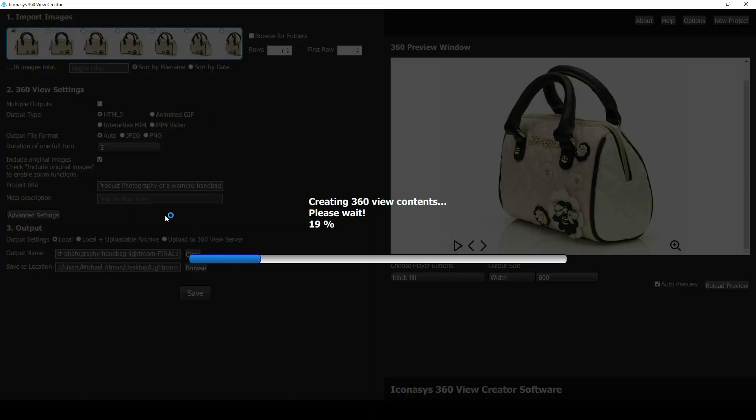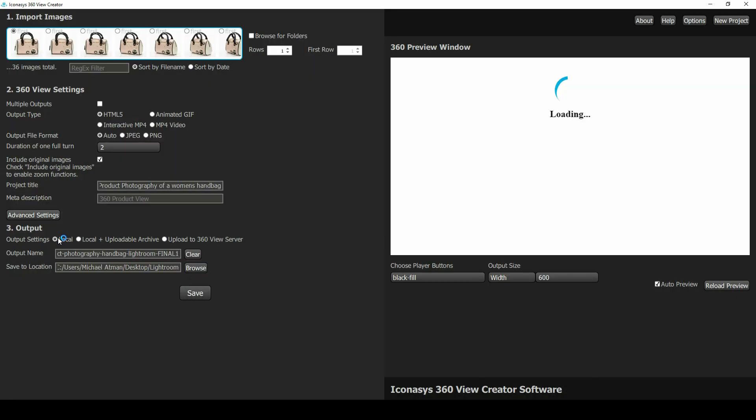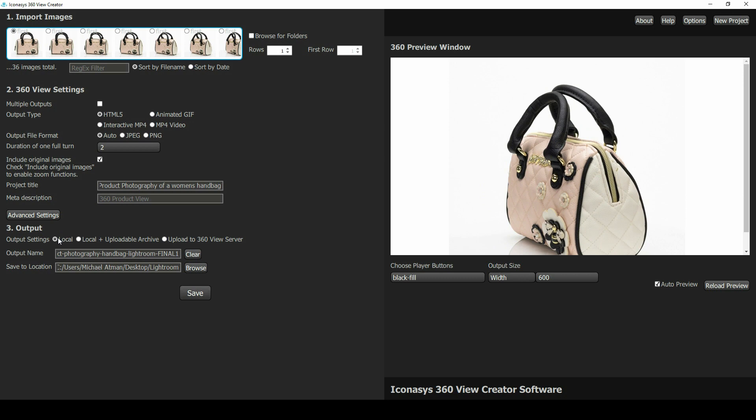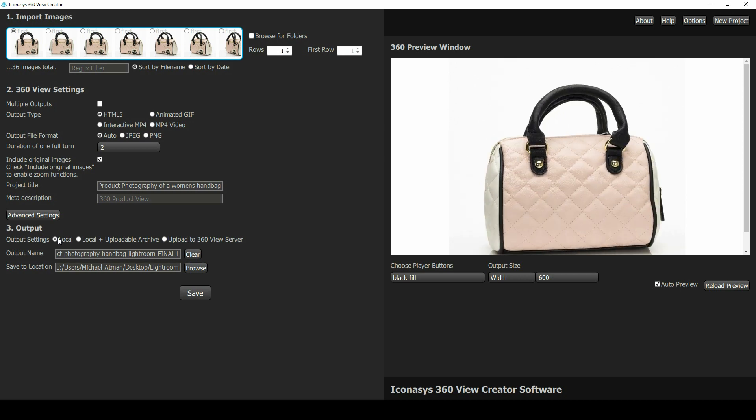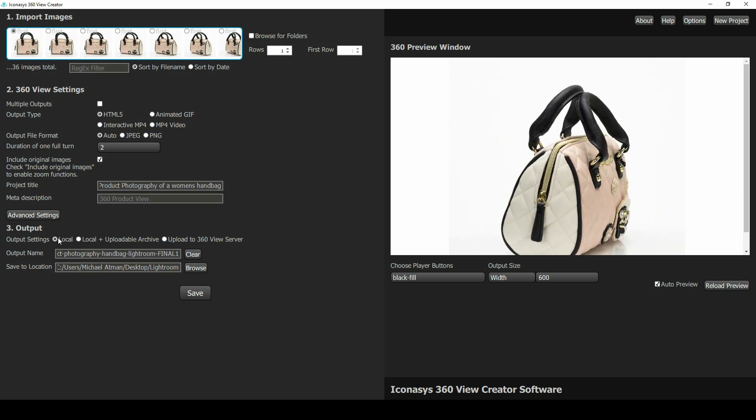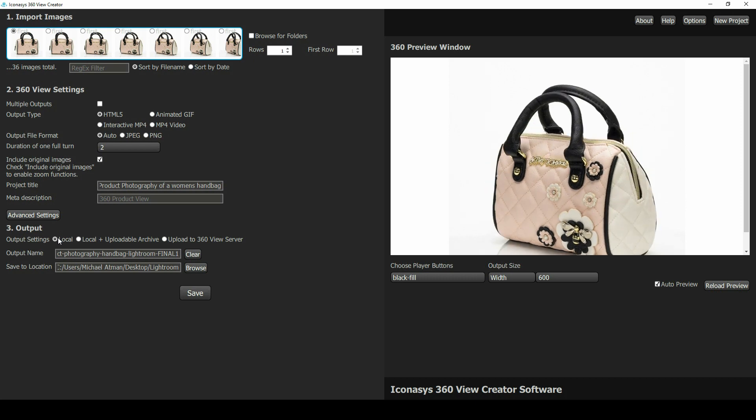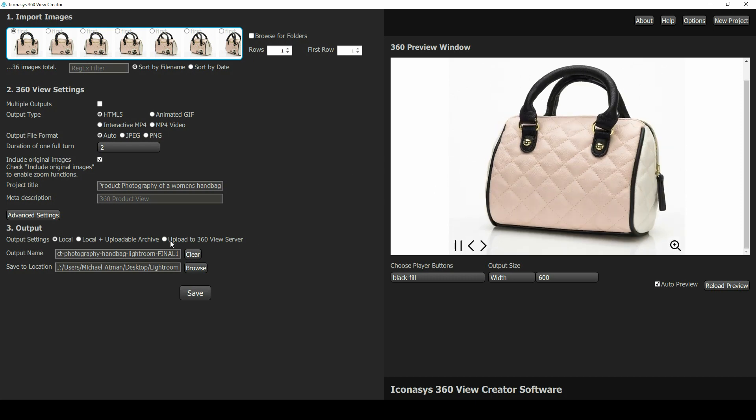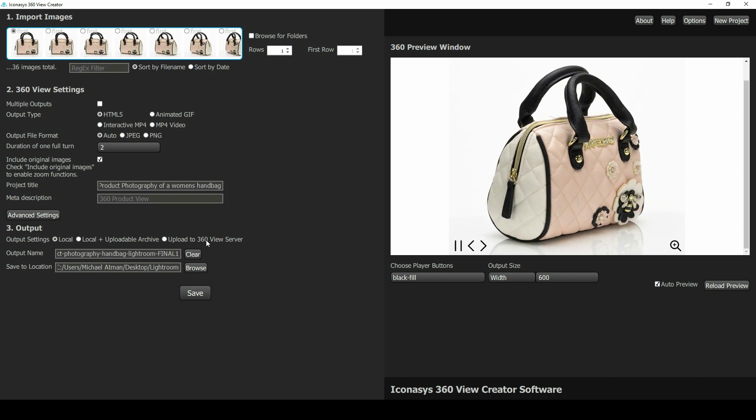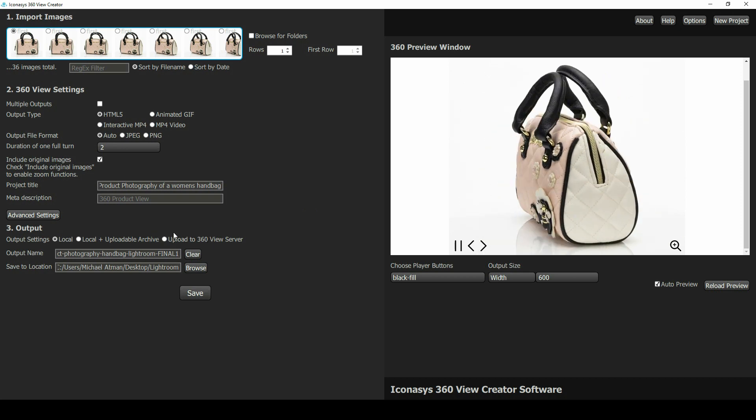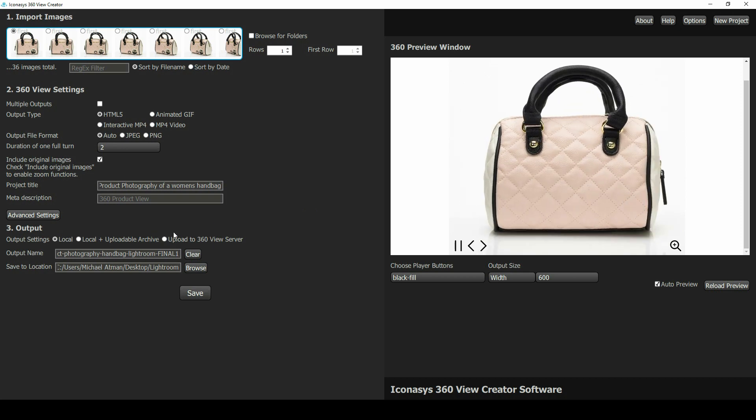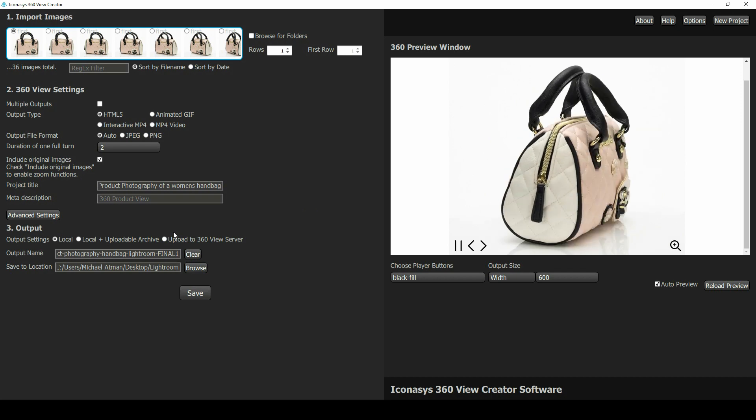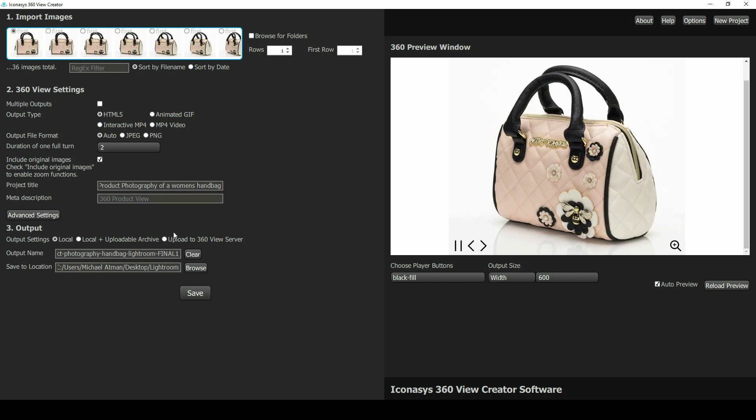Let's discuss our output here. Output can be local—that is, output locally to a desktop or networked folder. With that local output, you can then upload to your own server and embed these 360 files into your website fairly easily. The other option is upload directly to our 360 view server. That will take this file, put it directly on our own server, and then give you a link where you can easily embed into your website.